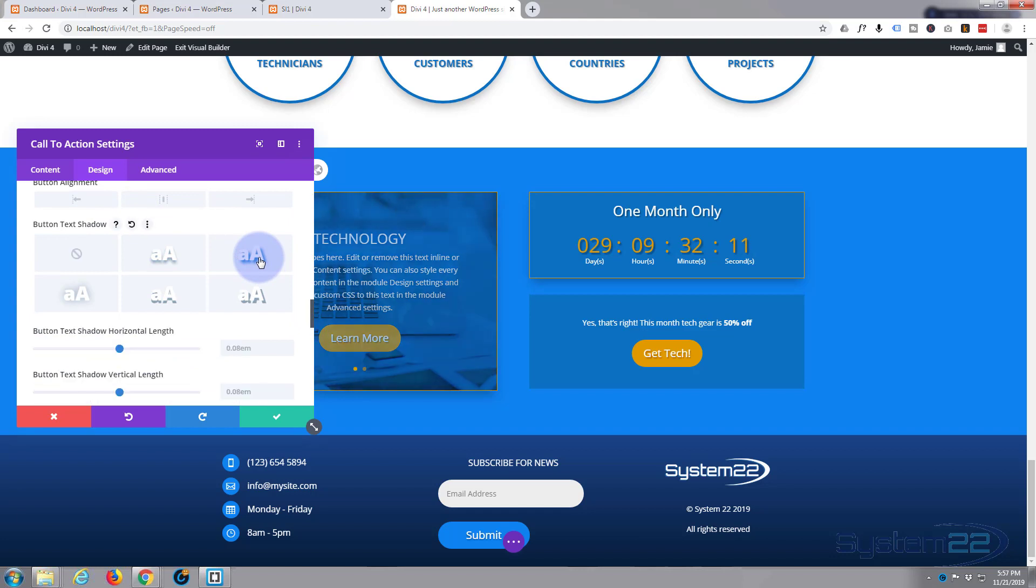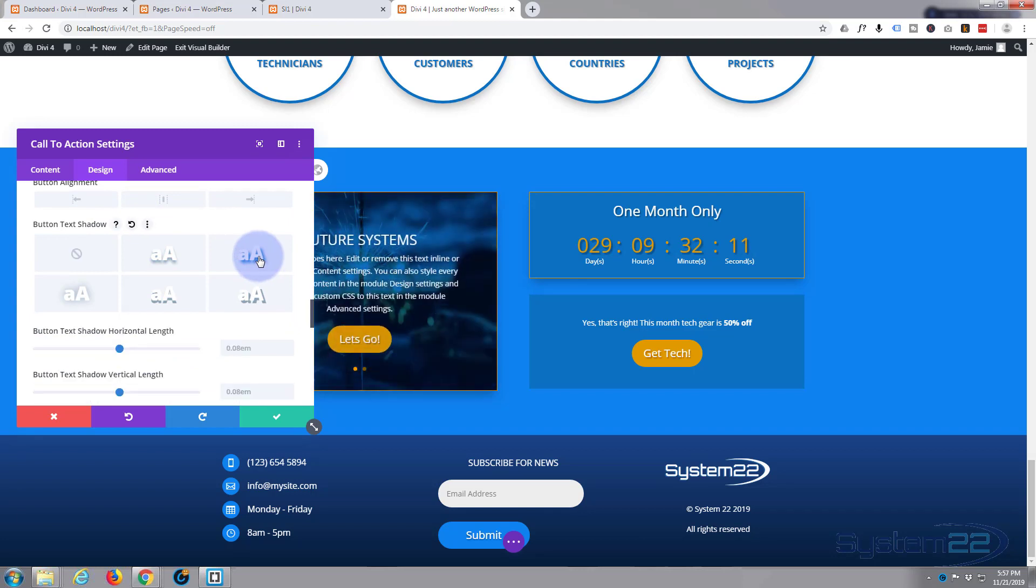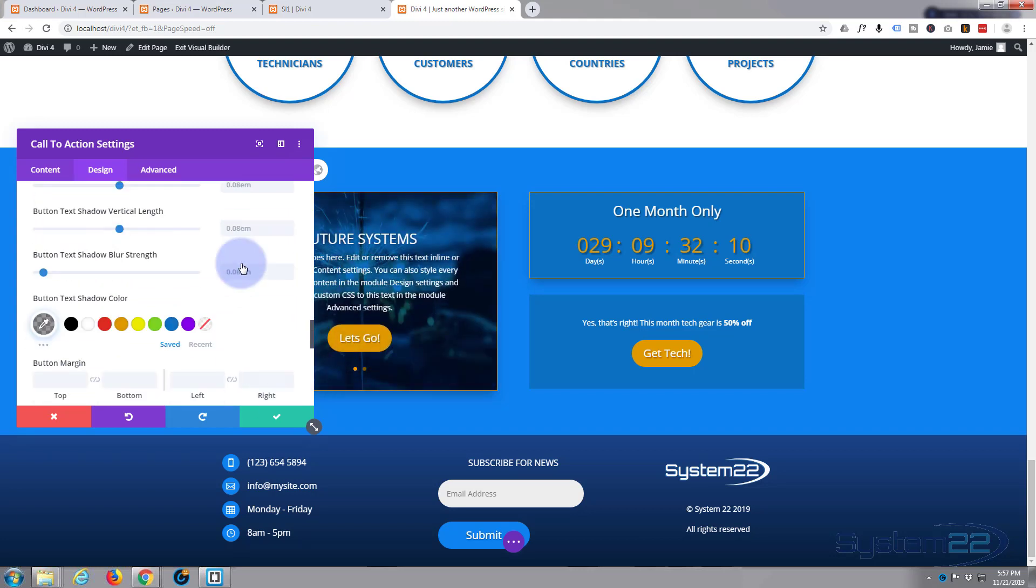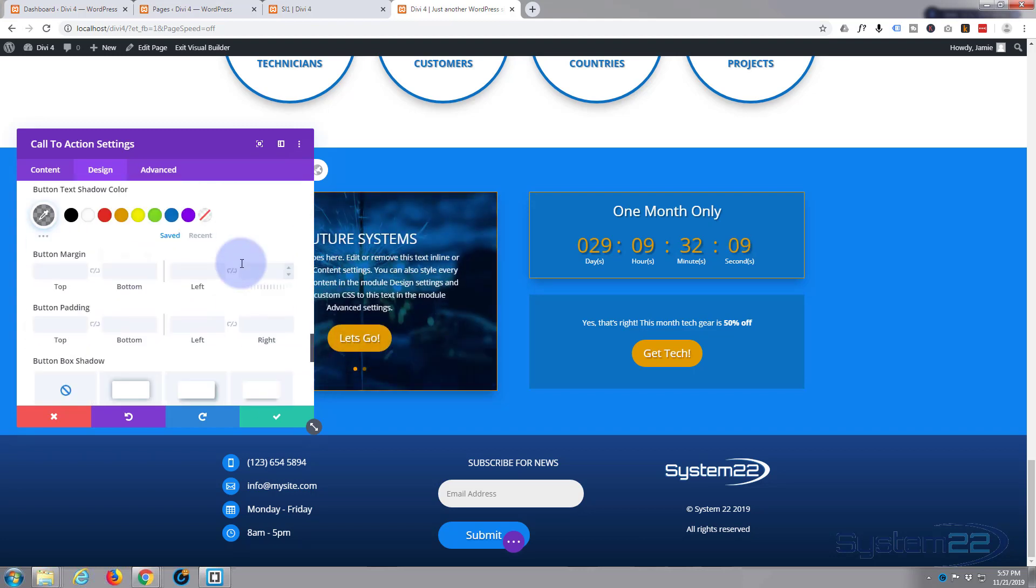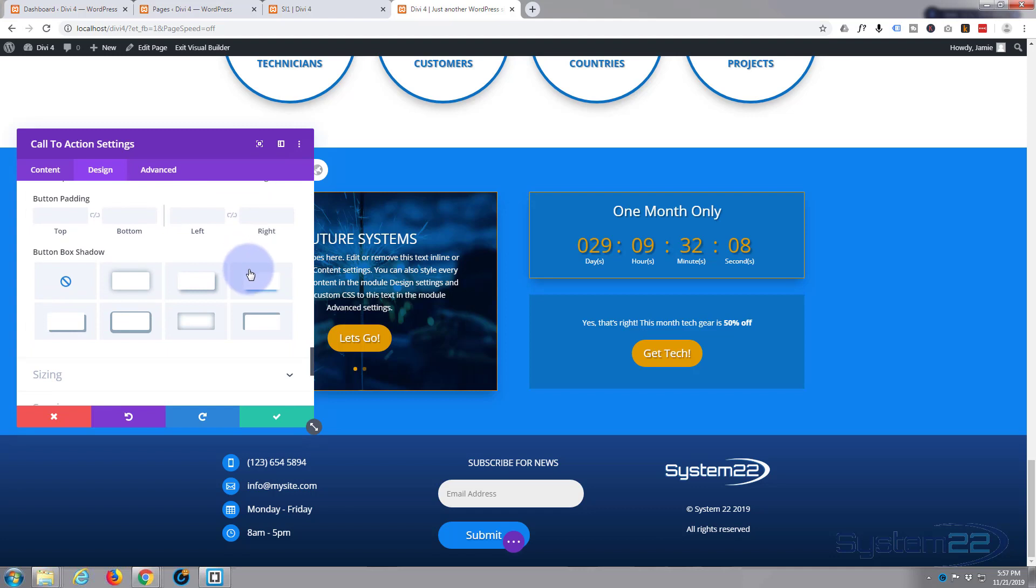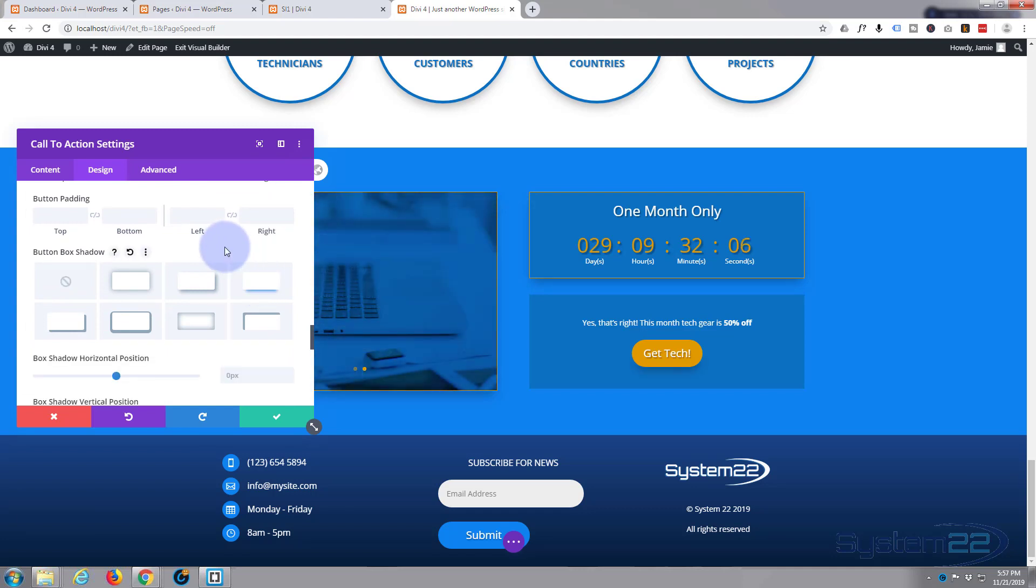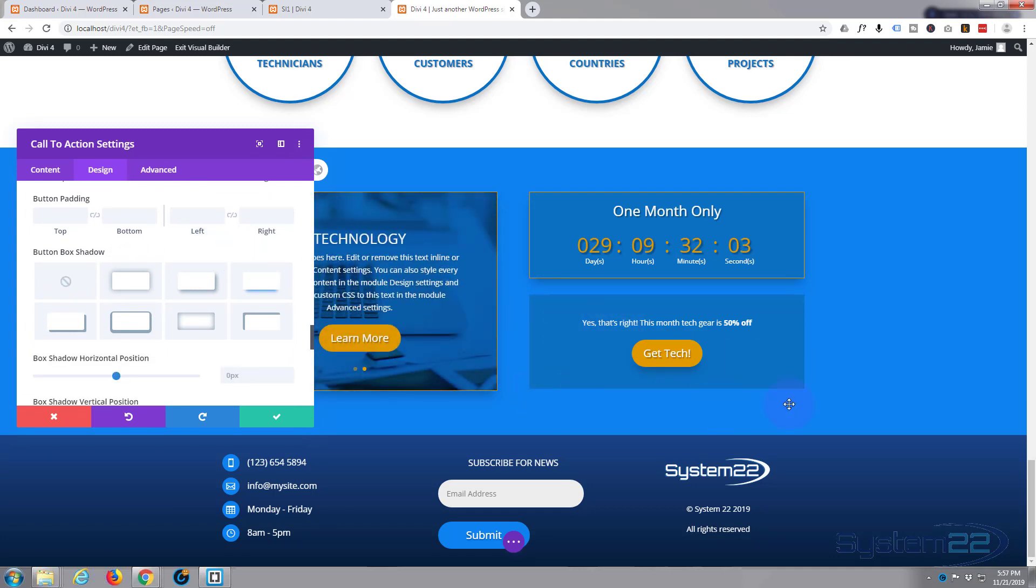Button text shadow, we'll do the same as we did for the other buttons. And then just a little bit of box shadow on the button itself, make it stand out.